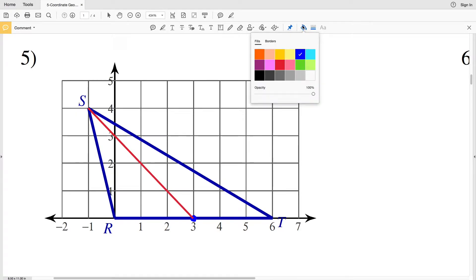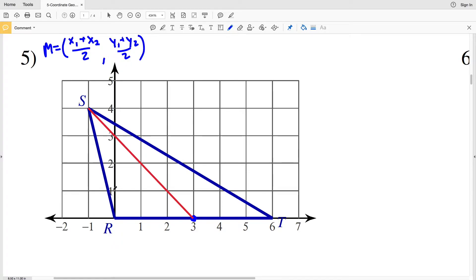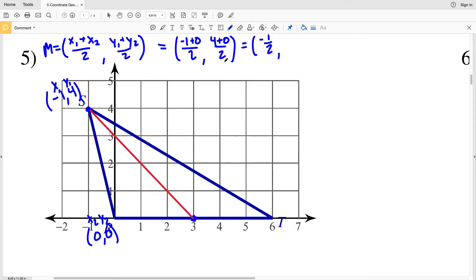Next, we'll find the midpoint between S and R. However, we're going to have to use the midpoint formula, which remember, midpoint equals x1 plus x2 all over 2 comma y1 plus y2 all over 2, since the midpoint is going to be a coordinate. So S is at negative 1, 4 and R occurs at 0, 0. So our midpoint is equal to negative 1 plus 0 all over 2 comma 4 plus 0 over 2. That's equal to negative 1 half, and then 4 divided by 2 is 2. So negative 1 half, 2 is the midpoint between R and S. Now we draw that median from vertex T to the opposite midpoint, negative 1 half, 2.